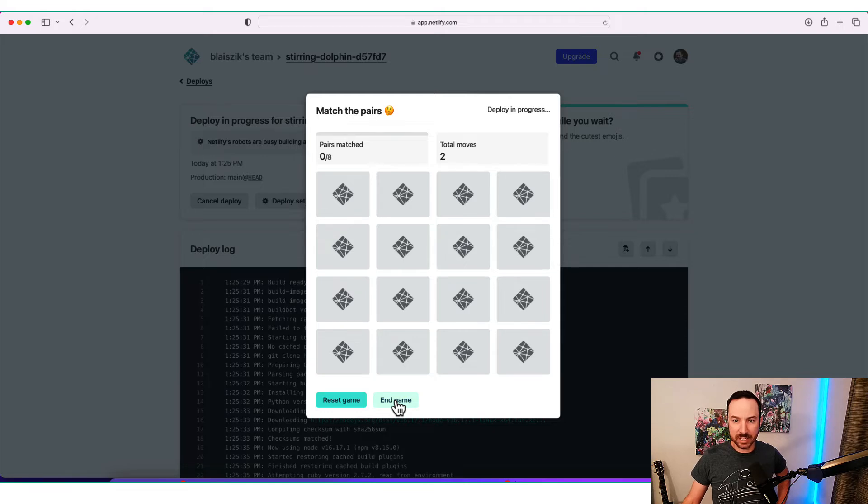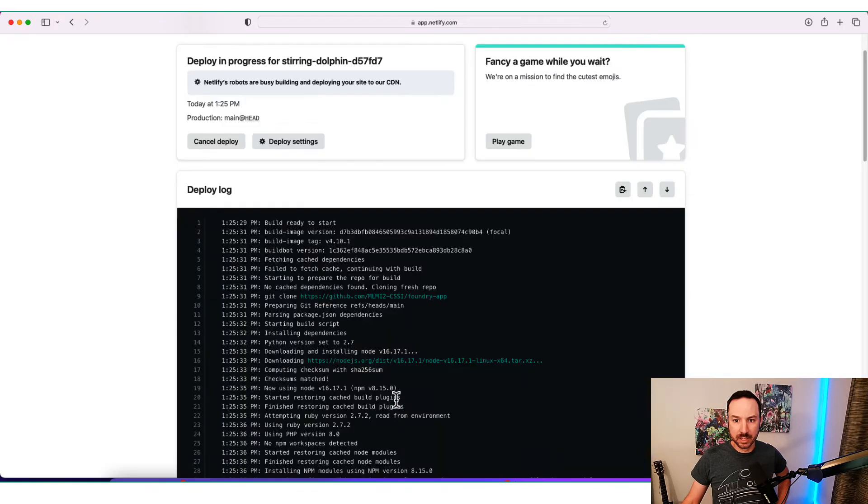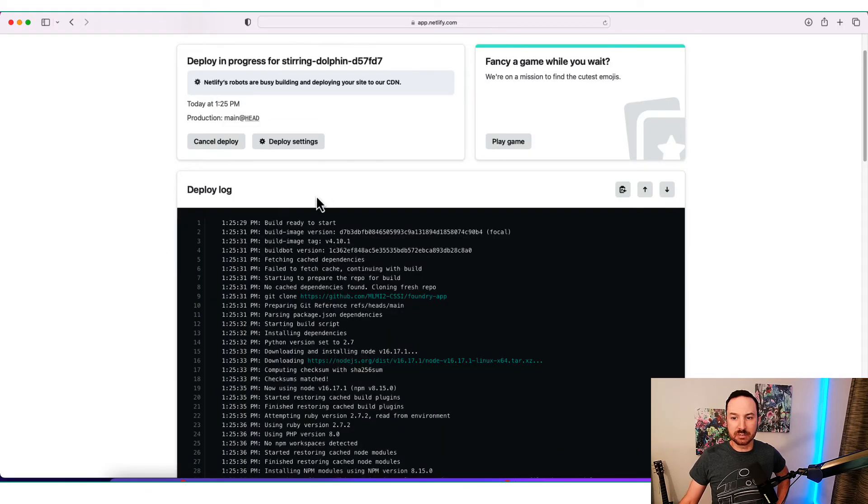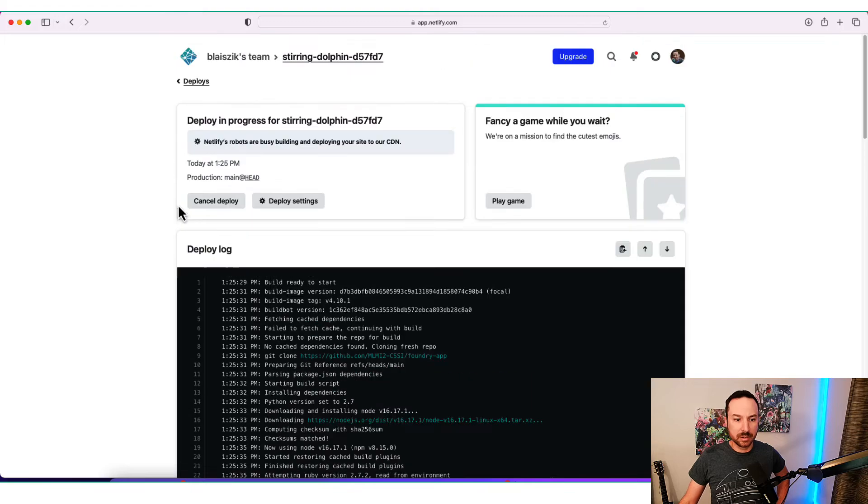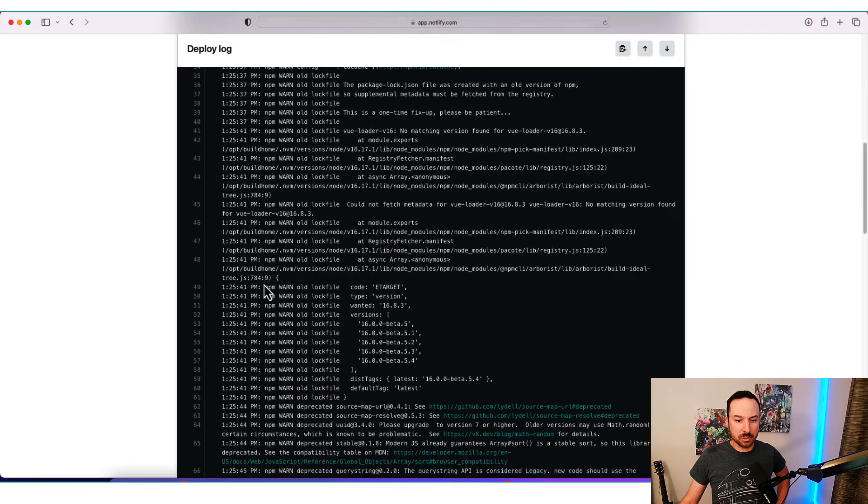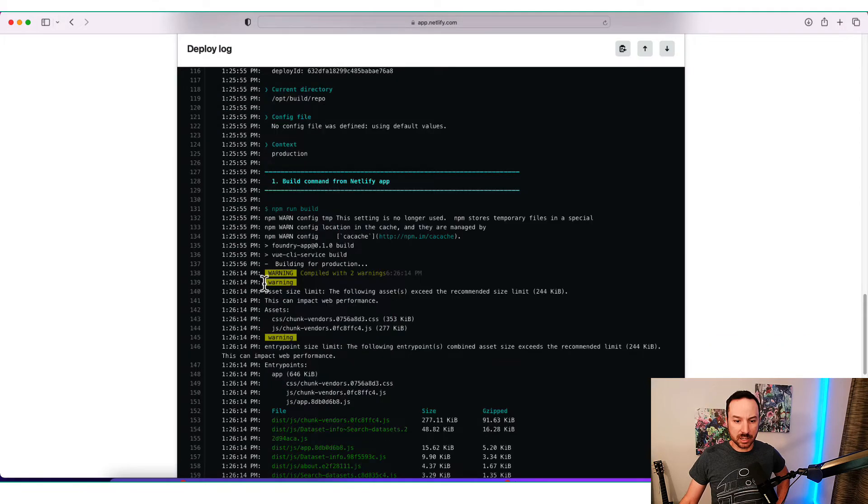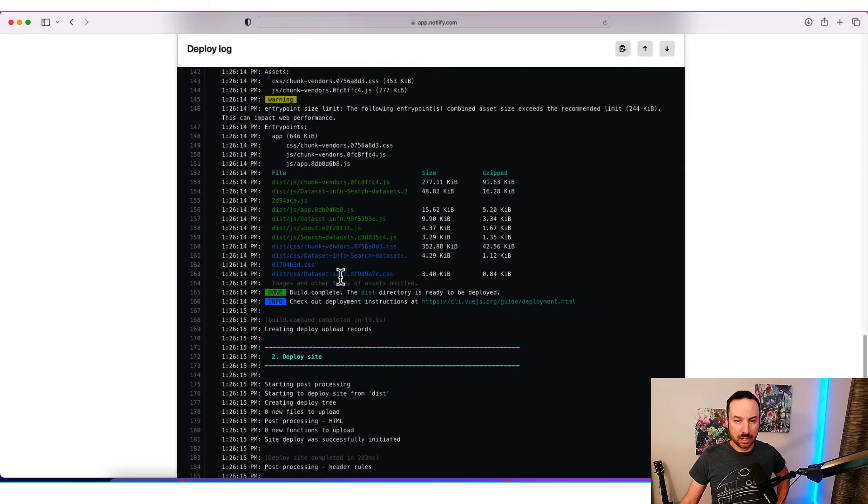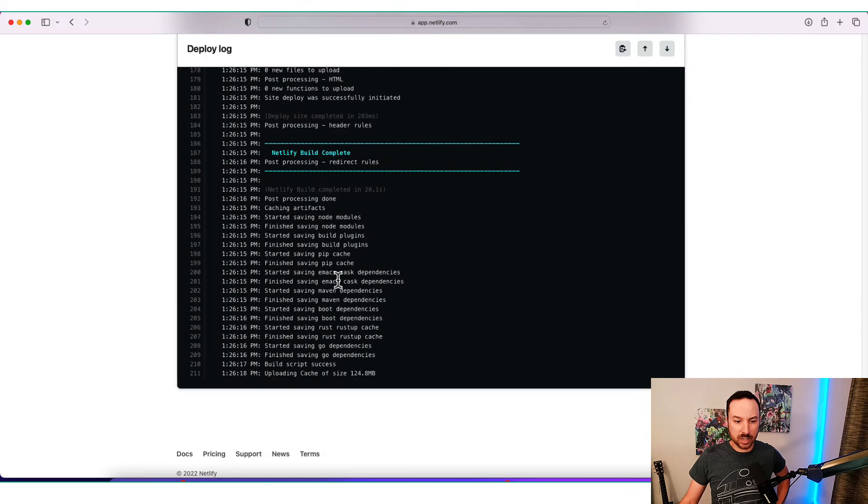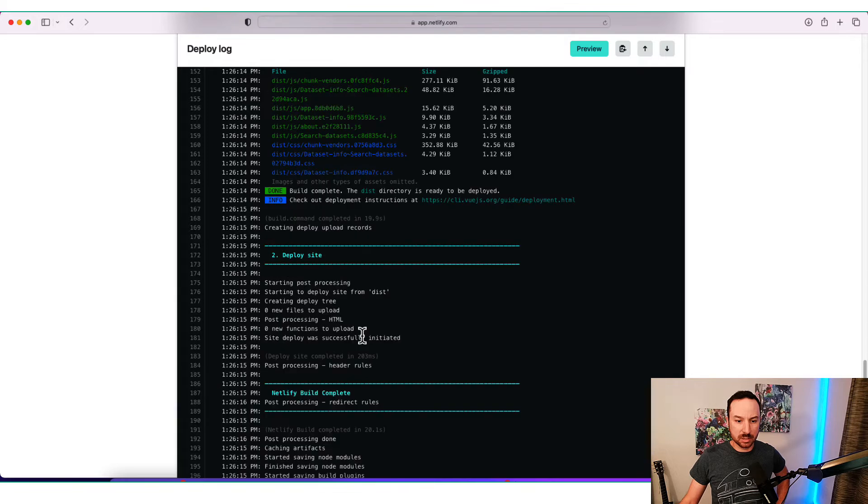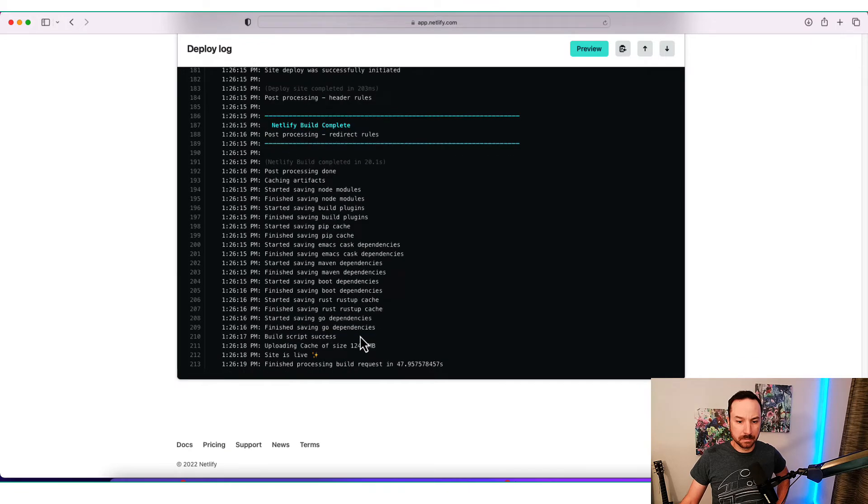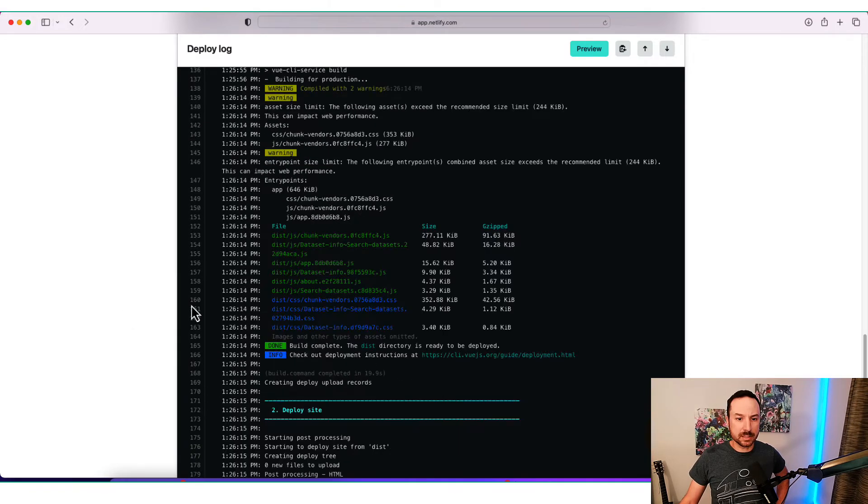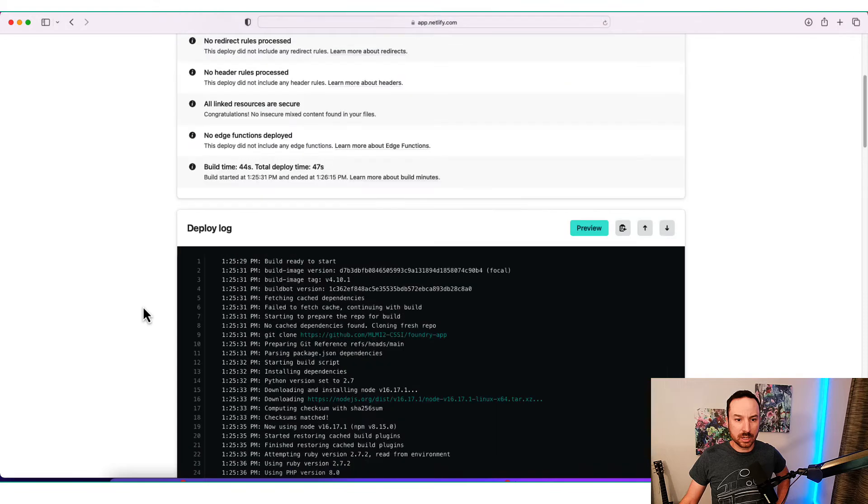All right. We're going to click End Game. The deploy will be done relatively shortly. Let's see where we're at in the log here. Got some warnings. Still building. Finished. So it took about 50 seconds.